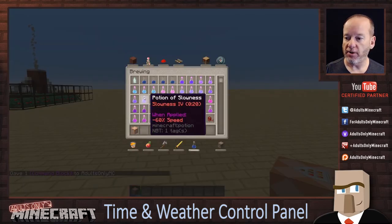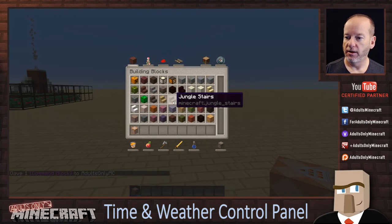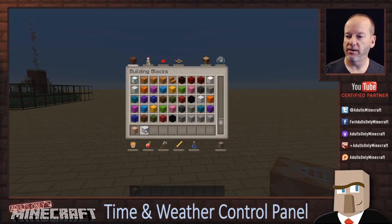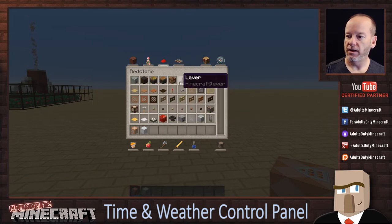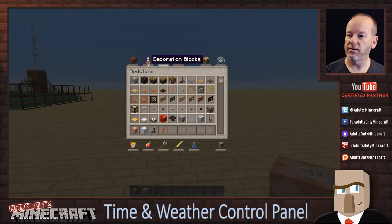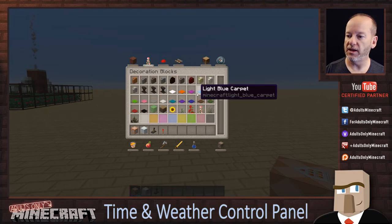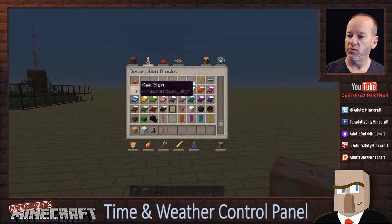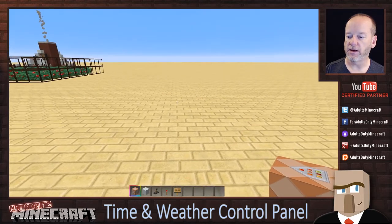I'm going to grab a couple other blocks — some white concrete. And then I'm going to need some levers and some redstone torches. And I think just some signs is all that I need after that, so we'll grab some oak signs.